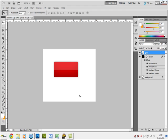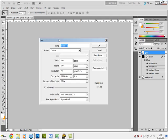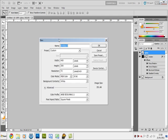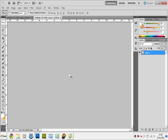Go to File > New to create a new document. You can save it as a button PSD later. The width is 8, the height is 8, at 72 pixels per inch, 8-bit, and the background color should be Transparent. Click OK. You should get a really tiny box — zoom in by pressing Ctrl+Plus. You'll know it's transparent because it shows white and gray squares.